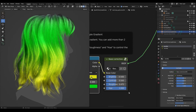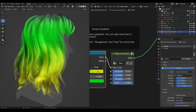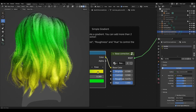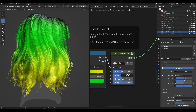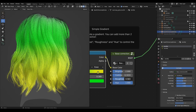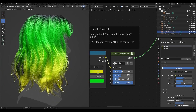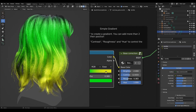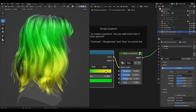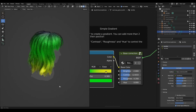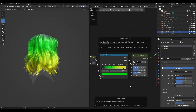Then you have brightness, contrast, and roughness options here. You can adjust the brightness of the colors, the contrast, and the roughness of the hair. You can also change the hue and experiment with that. And that's it for the simple gradient.